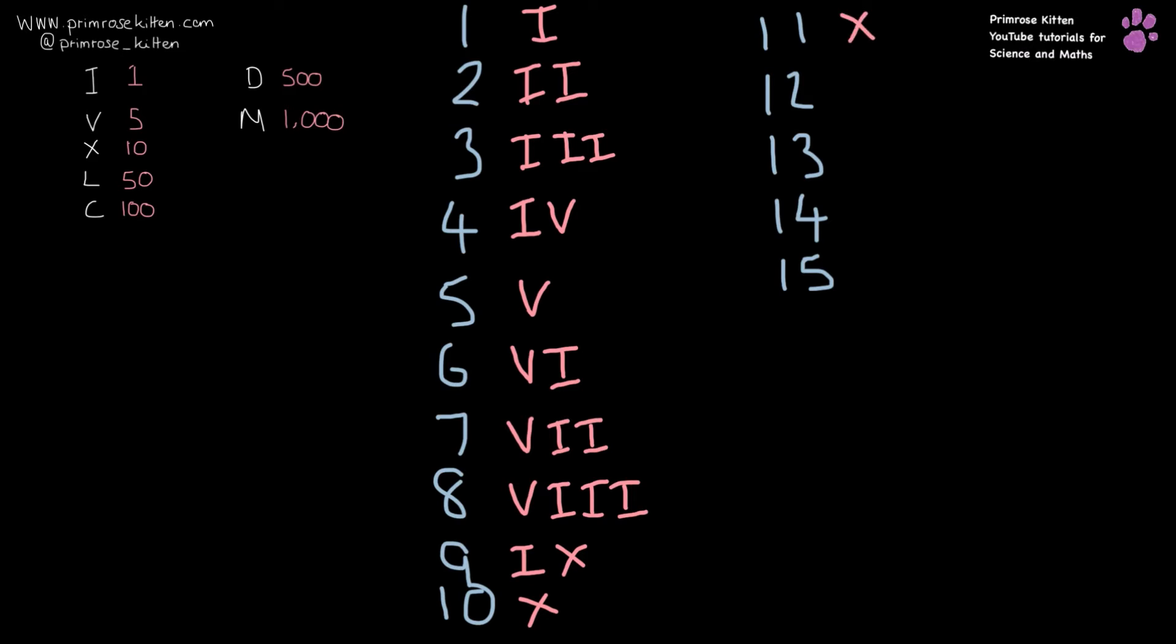11 is X and I because it's 1 after 10. 12 is XII. 13 is XIII.